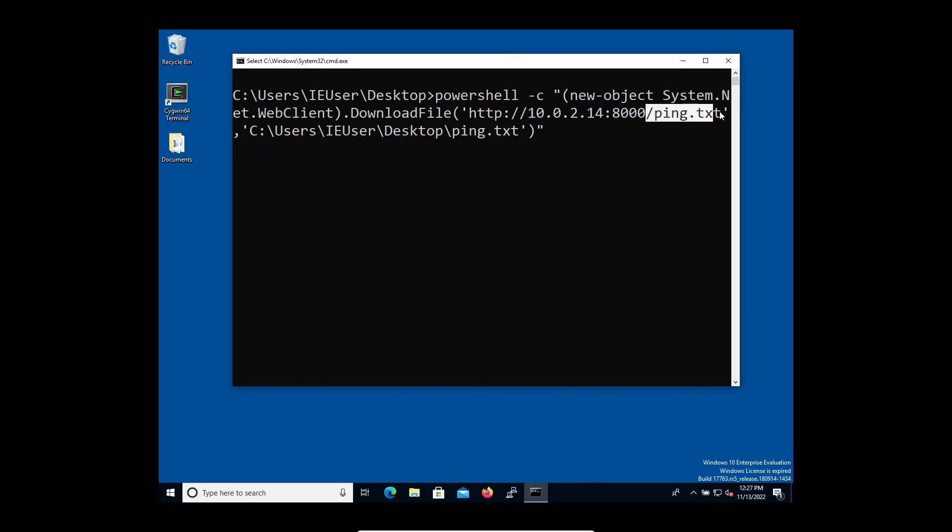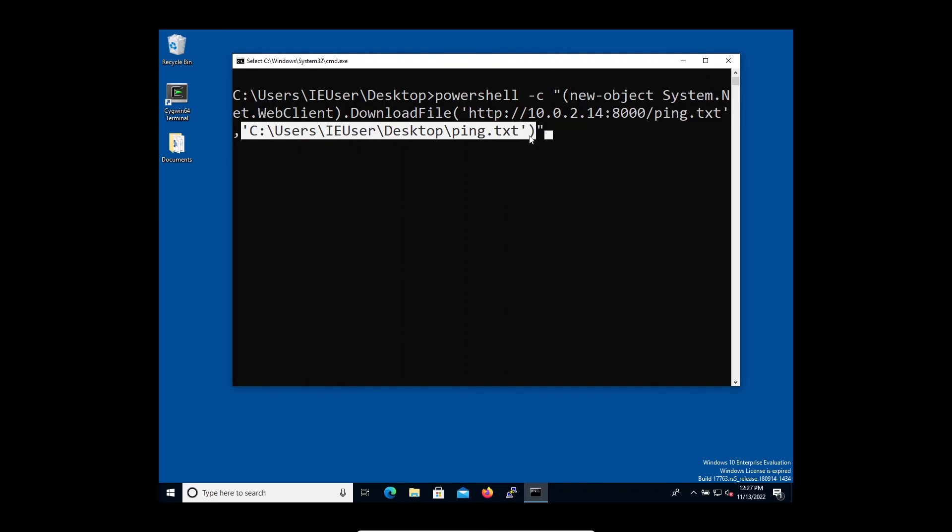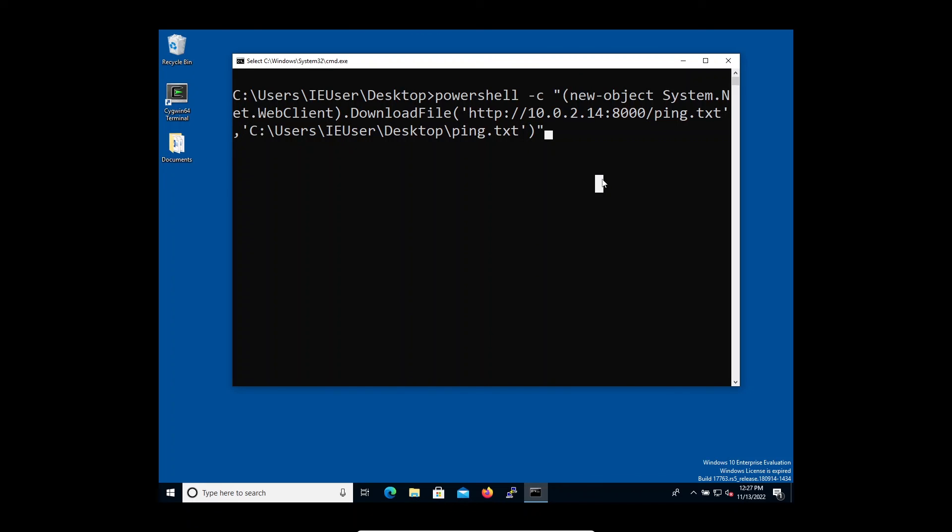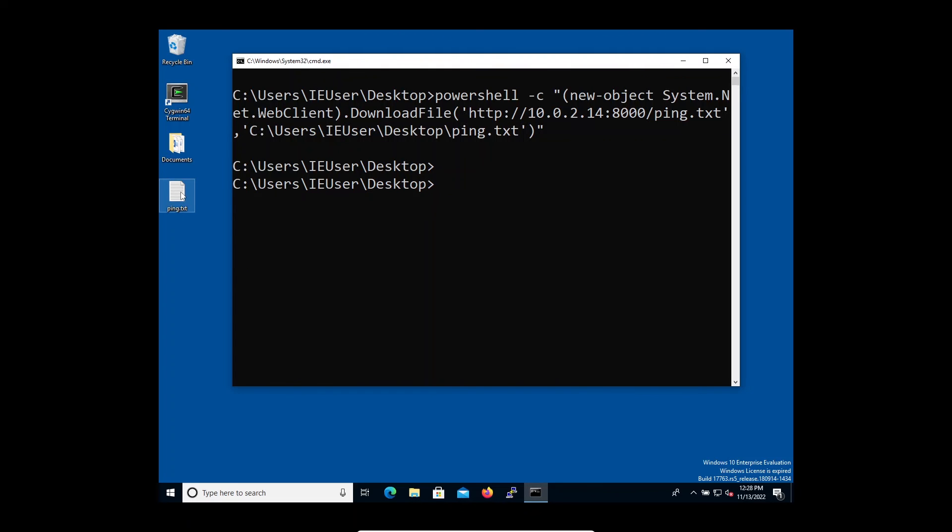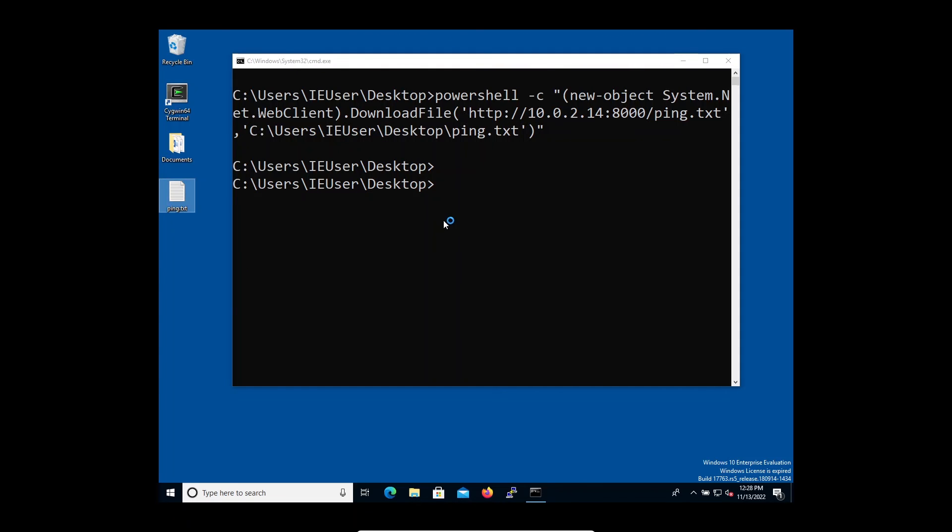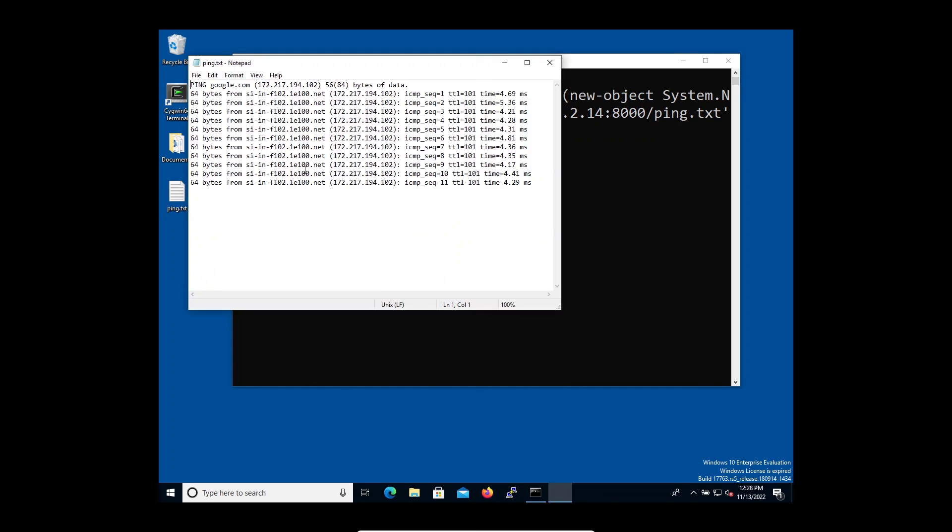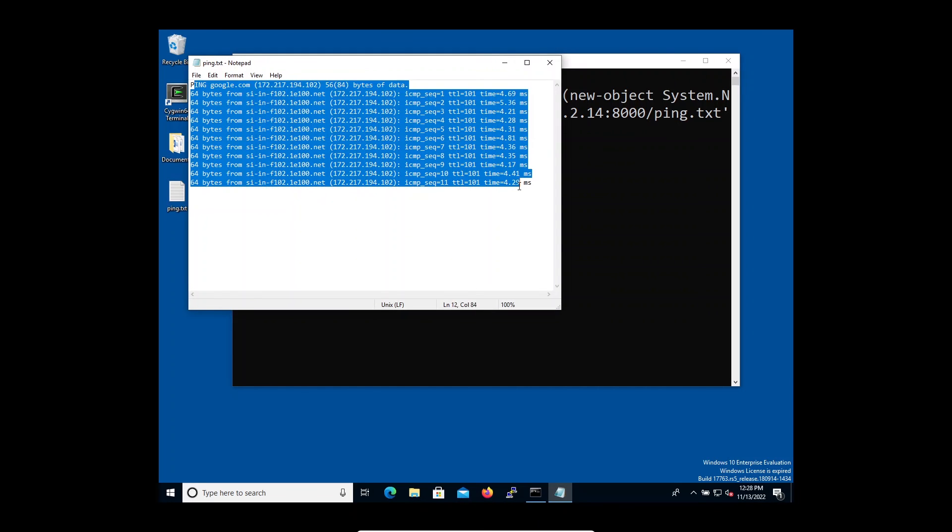And then this is the file that we want and this is the destination which in this case is we want to look at the desktop. Once you're happy with this you just click enter. As you can see now the file has been successfully transferred. If you open this file as you can see this is the data.